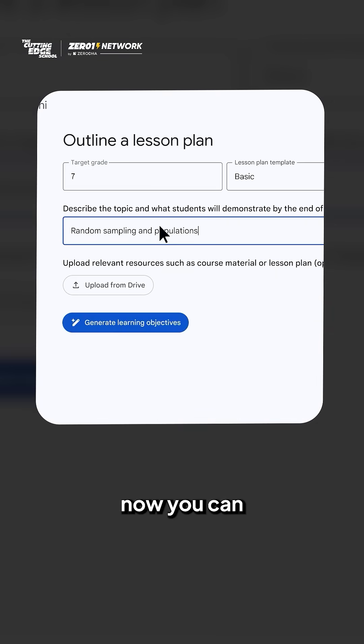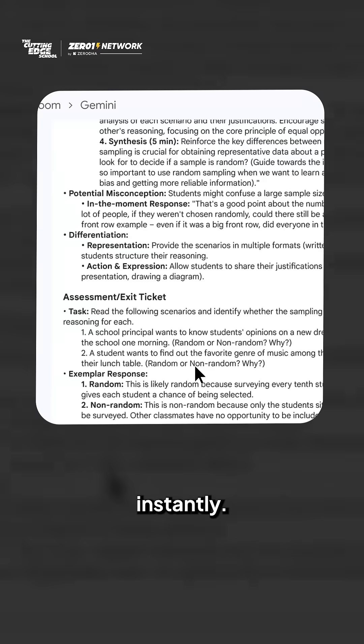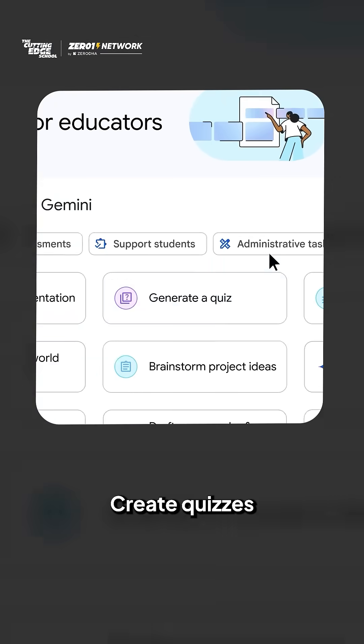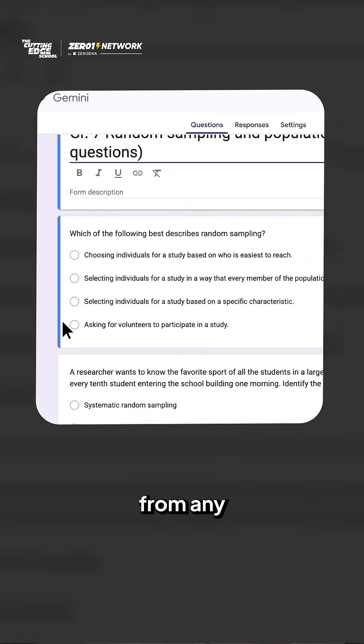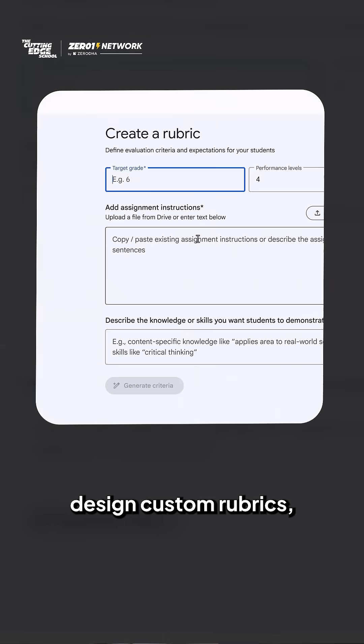With this, now you can generate complete lesson plans instantly, create quizzes from any document, and design custom rubrics.